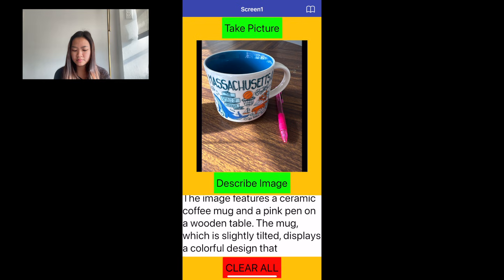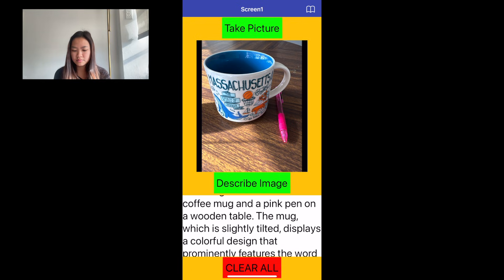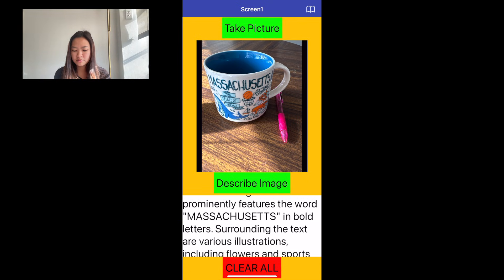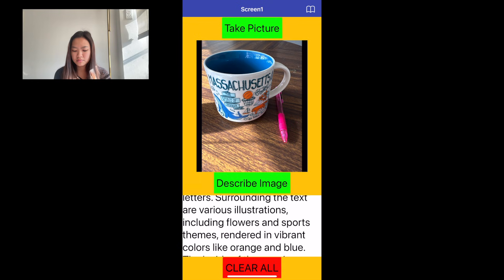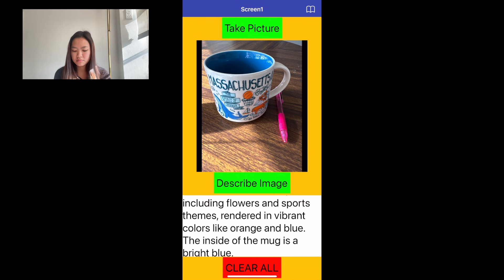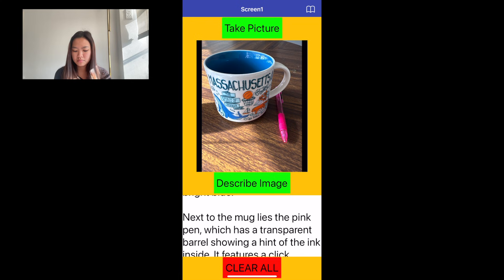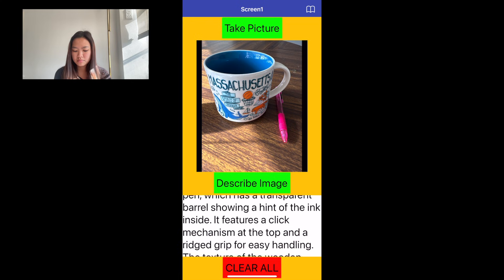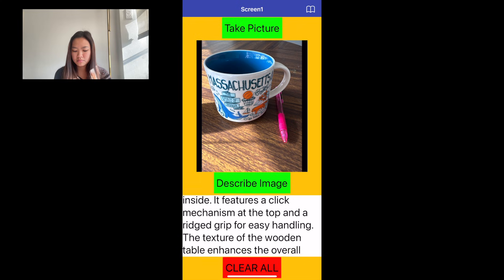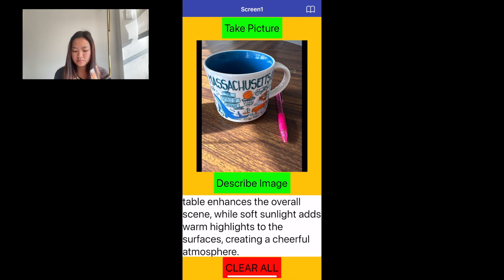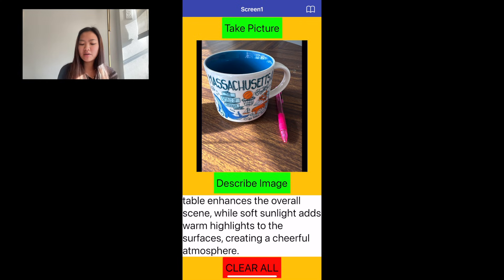The image features a ceramic coffee mug and a pink pen on a wooden table. The mug, which is slightly tilted, displays a colorful design that prominently features the word 'Massachusetts' in bold letters. Surrounding the text are various illustrations including flowers and sports themes rendered in vibrant colors like orange and blue. The inside of the mug is a bright blue. Next to the mug lies the pink pen with a transparent barrel showing a hint of ink inside, a click mechanism at the top, and a rigid grip. The texture of the wooden table enhances the overall scene while soft sunlight adds warm highlights, creating a cheerful atmosphere.